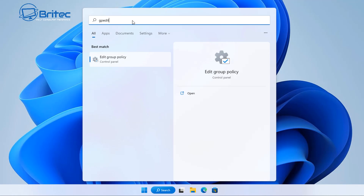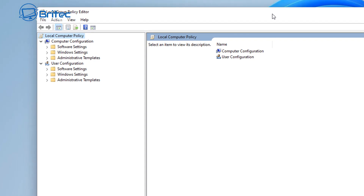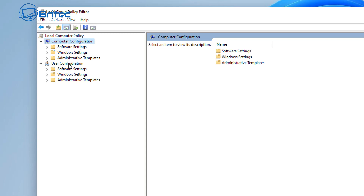Once this is opened, you can go in here and add some policies to take full control of Windows — whether you want to block access to certain things or allow certain access to certain people. You can set it up for users and also for the computer, so depending on what you want to set it up for, I'll show you exactly what you can do here.